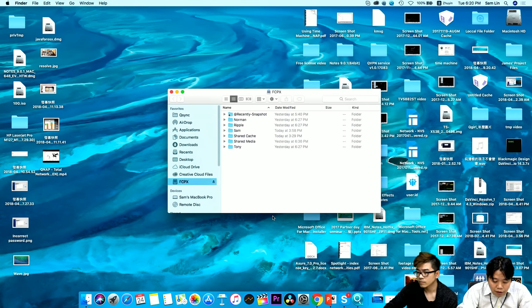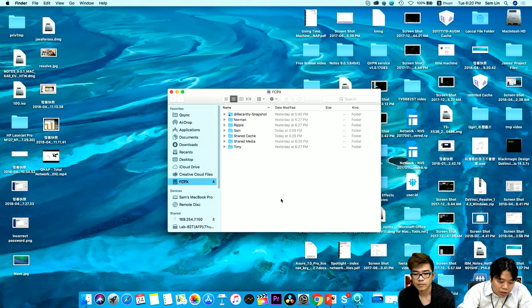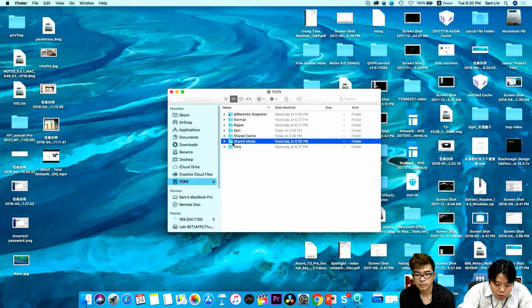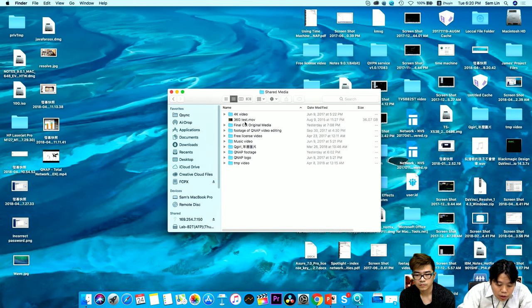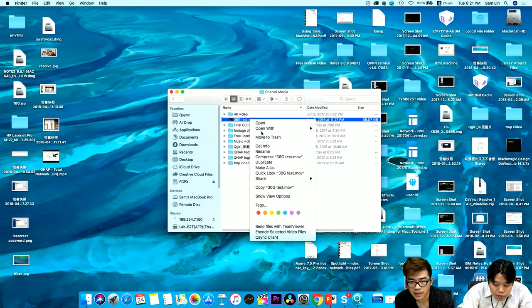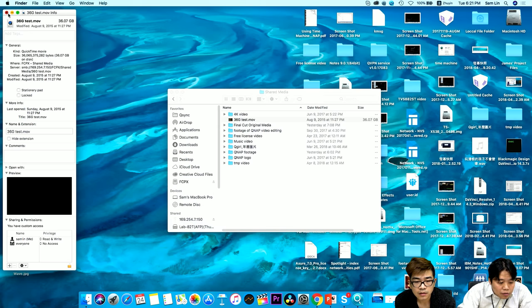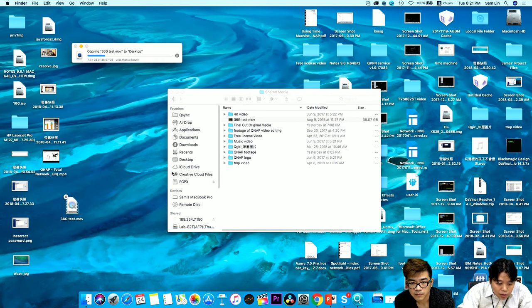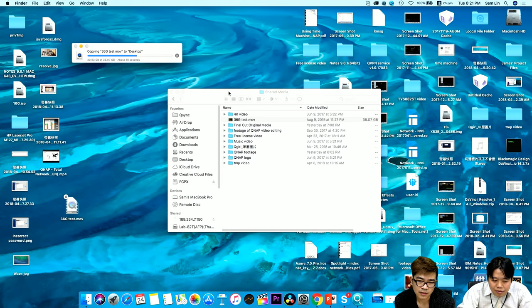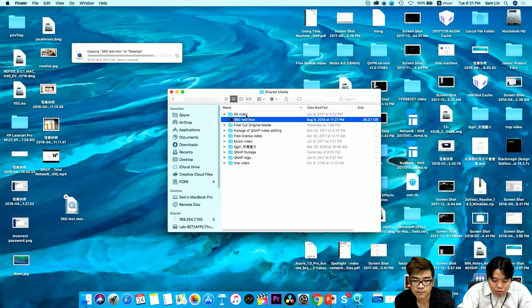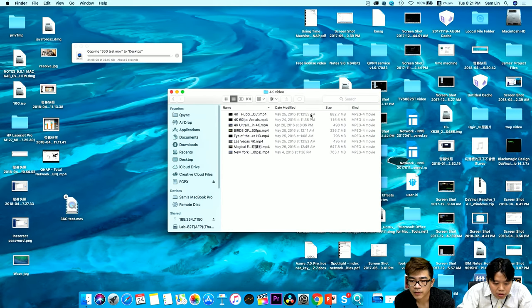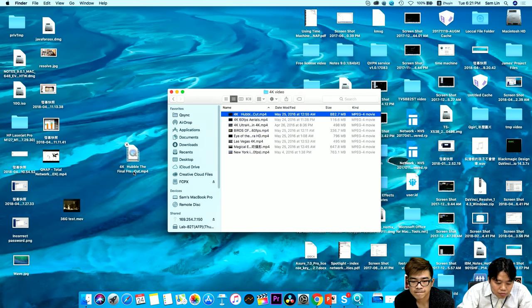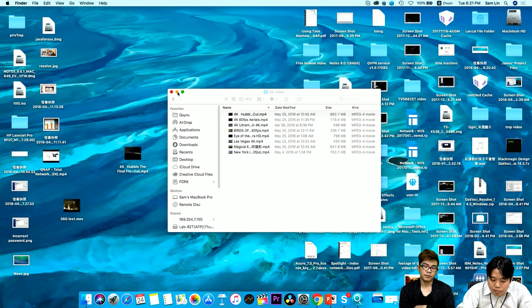When you mount a share folder as a volume, you can send all your material and footage to the shared location. In the demo, we're copying a 36 gigabyte file. At approximately one gigabyte per second — confirmed under this demo — the transfer completes very quickly. This is why we encourage you to move all your files into the NAS without worrying about transmission speed.